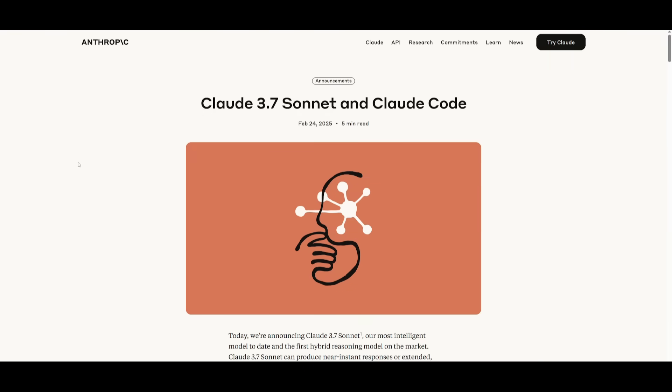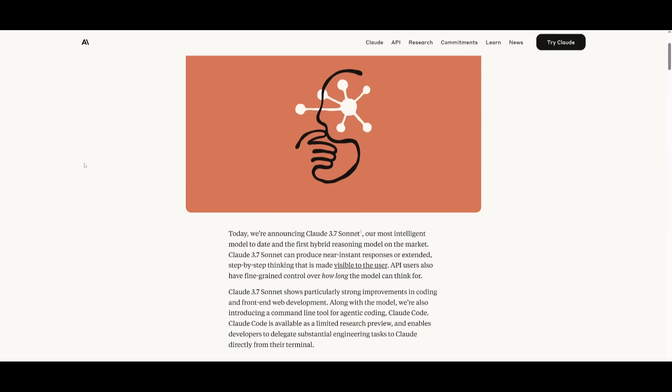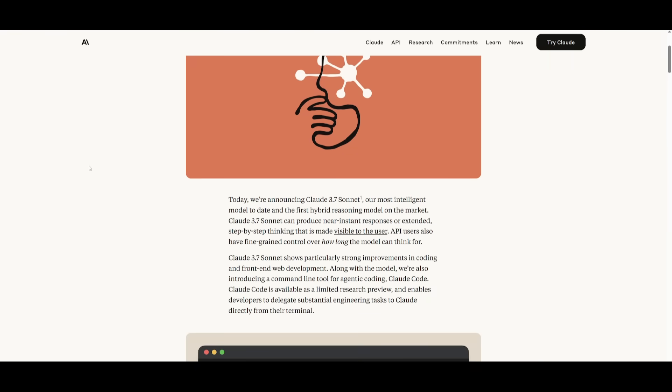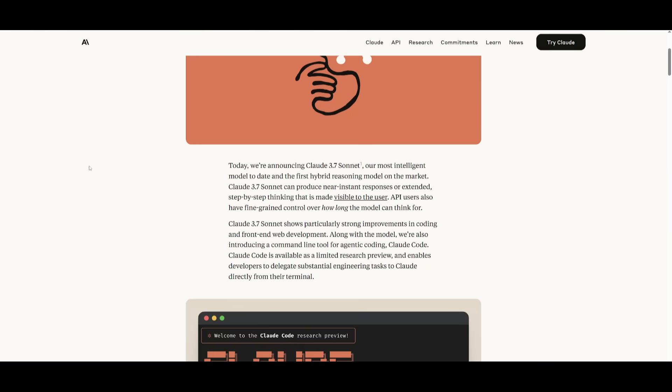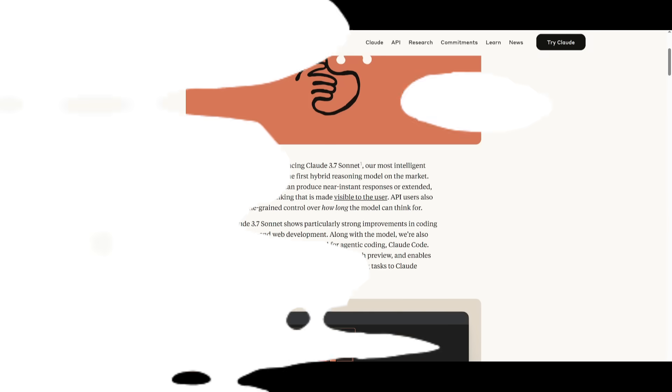Now having the ability to use Claude 3.7 Sonnet without any sort of rate limit is just going to be insane because this is a model that shows strong improvements in coding as well as frontend web development. So essentially, you can use it to code out anything, and this is such a powerful model that will assist you in practically every complex scenario when you're working and dealing with code.